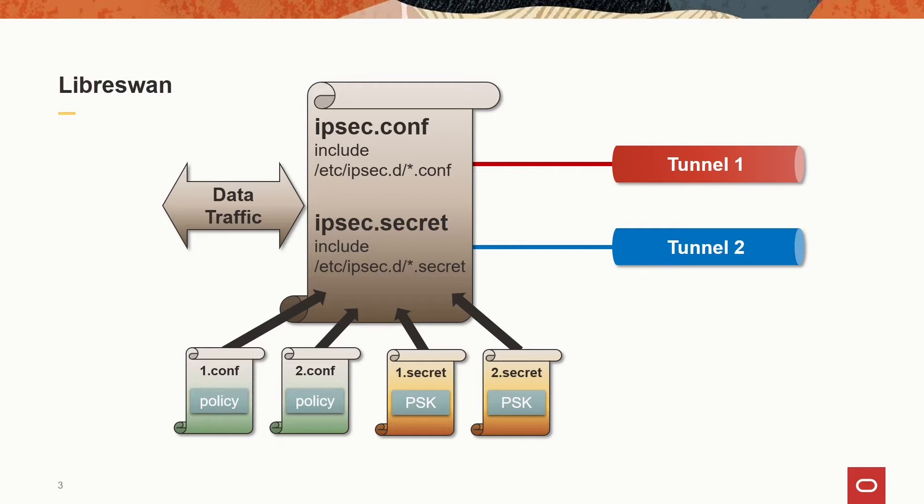These configuration files are basically determining what may go over this connection or not. That means every connection you configure in LibreSwan is basically a policy-based one. A route-based connection is just a special case of a policy-based setup.